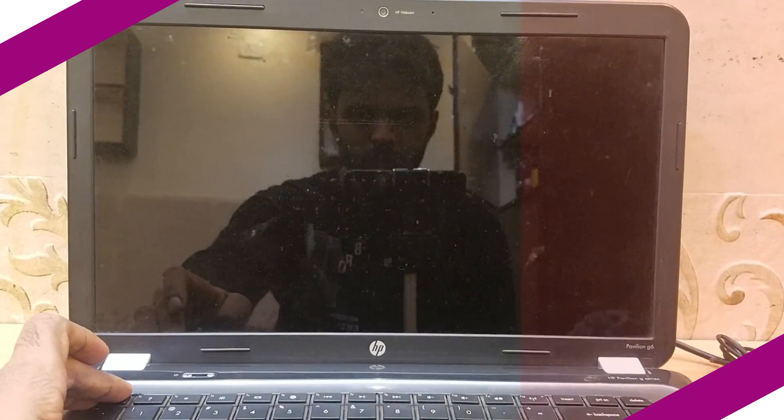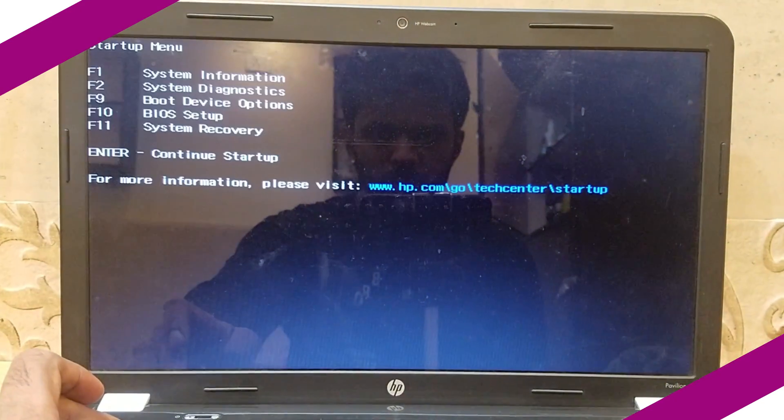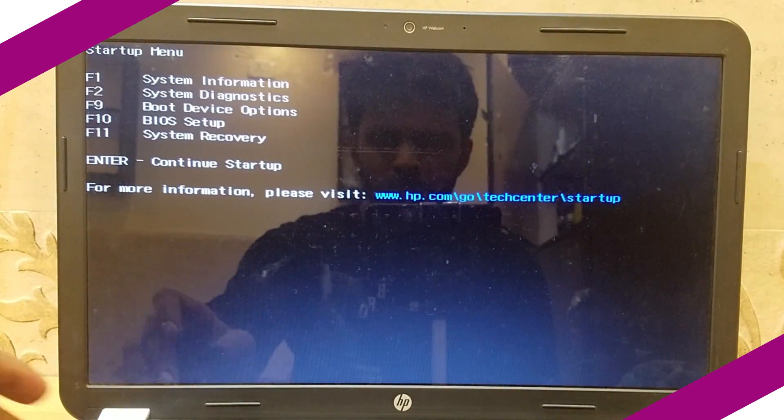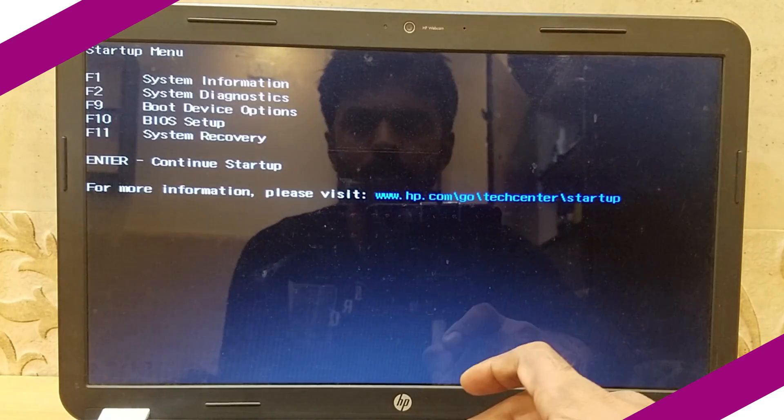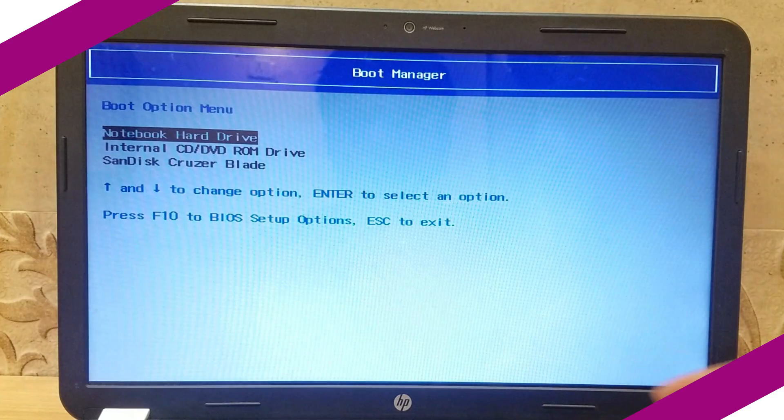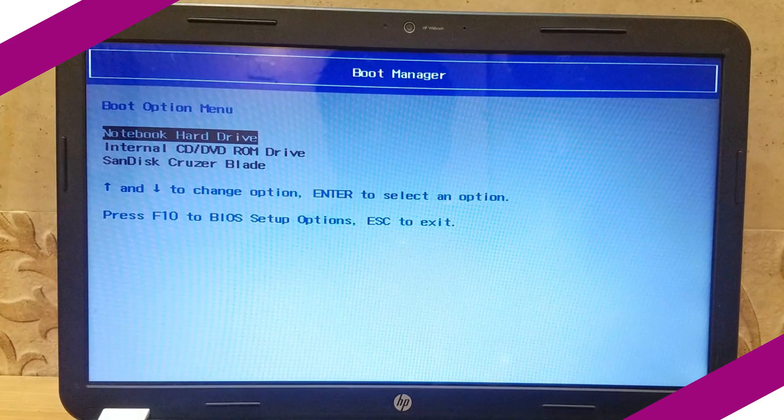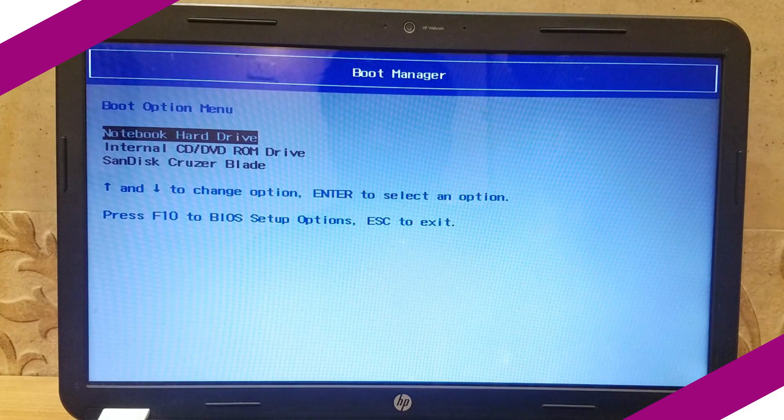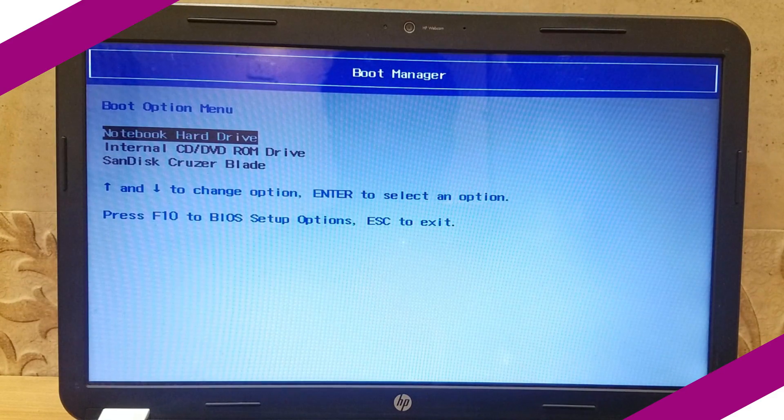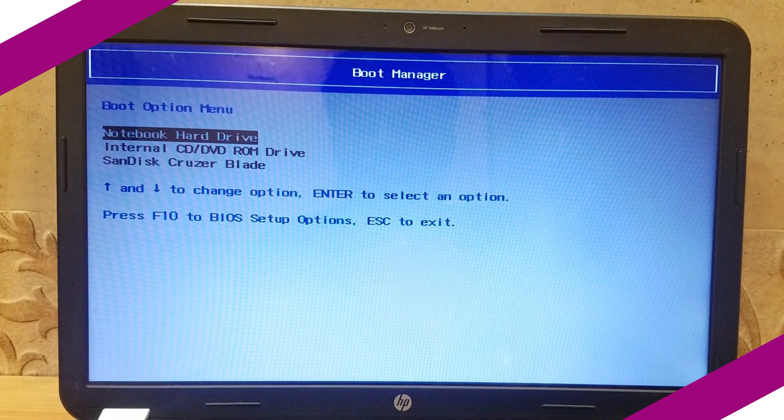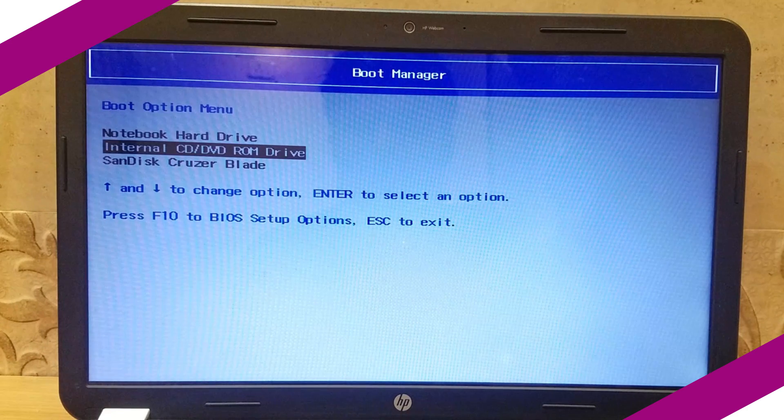Press escape for startup menu and select boot device options by pressing F9. Depending on the BIOS setup, the shortcuts can be different. Try to select options correctly.